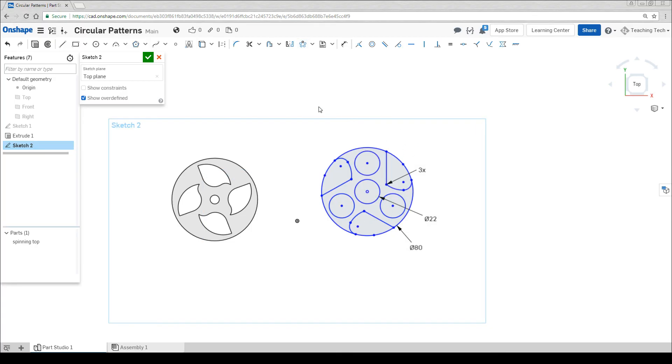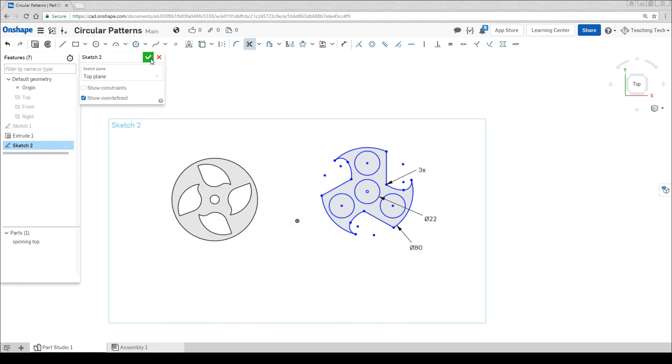I'm now going to use the trim tool to tidy up the outside edge. The sketch is finished, let's hit the tick.